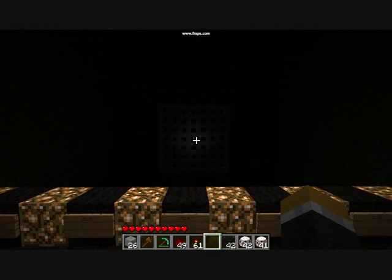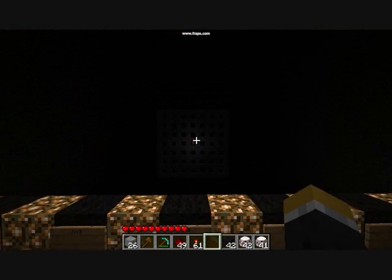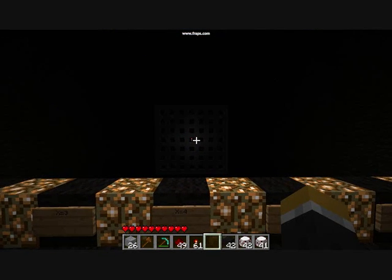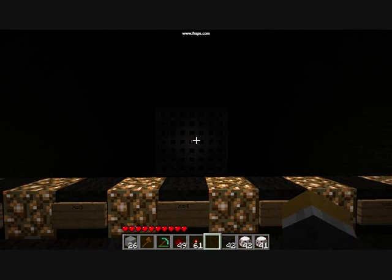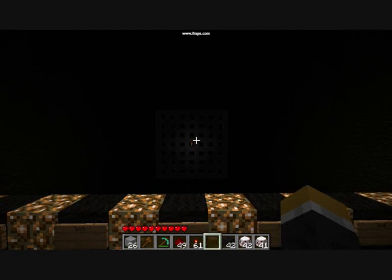Hello YouTube! Today I want to show my coordinate system I made in Minecraft.